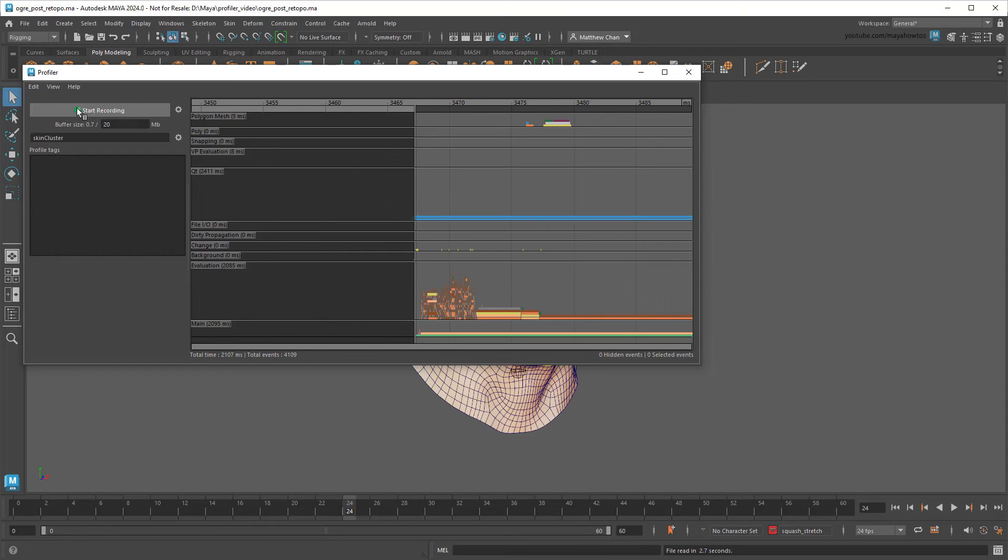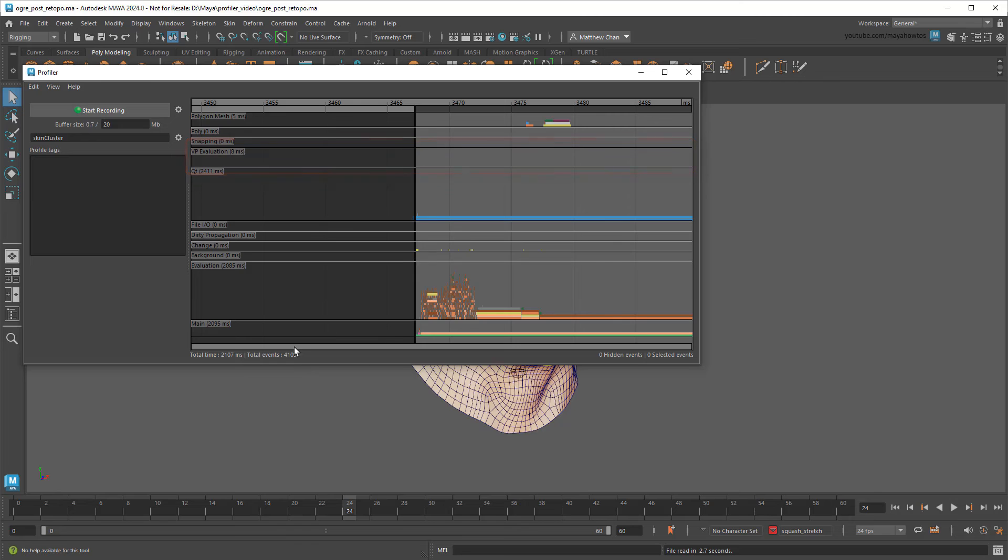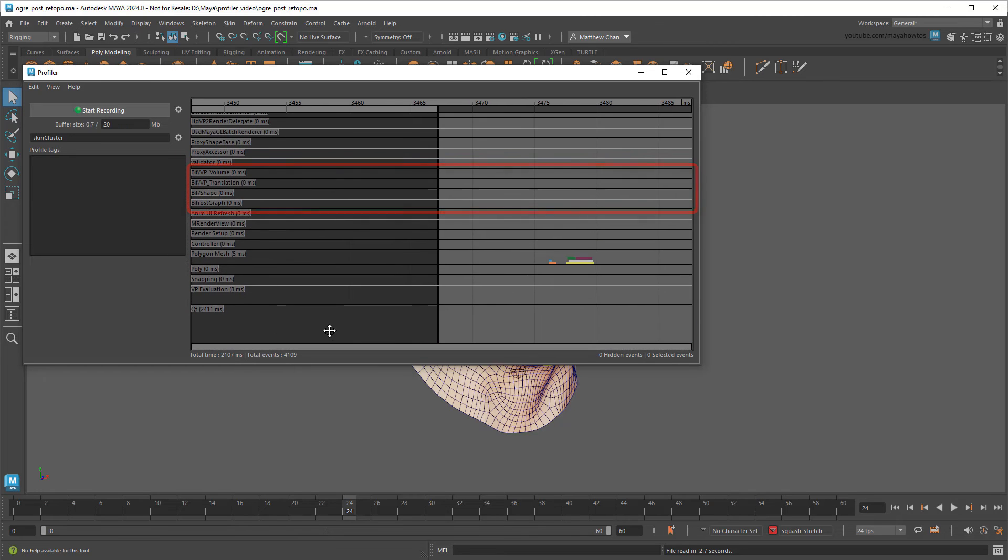And that's the profiler in a nutshell. In general, I think you'll find most of your slowdowns come from either this Evaluation section for deformers and effects, or the VP Evaluation section for viewport rendering. Maybe the BIF section if you're using Bifrost. Of course, this is a tool for diagnosing problems. Once you actually find them, you'll need to figure out how to fix them. For some more help on that, I'll drop a link in the description below to some general advice, as well as some common bottleneck examples. And if you find this advice helpful, be sure to leave a like, share, and subscribe, and tune in for my next video. See you later!